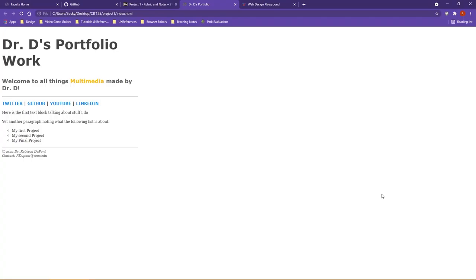For the first project in this course, students are going to create a basic portfolio website that can be seen here as an example. This is actually chapter five from the textbook.